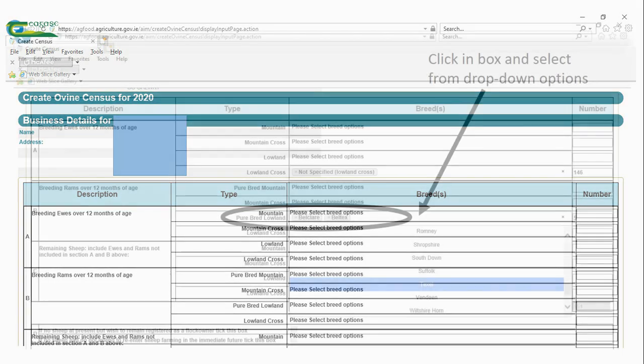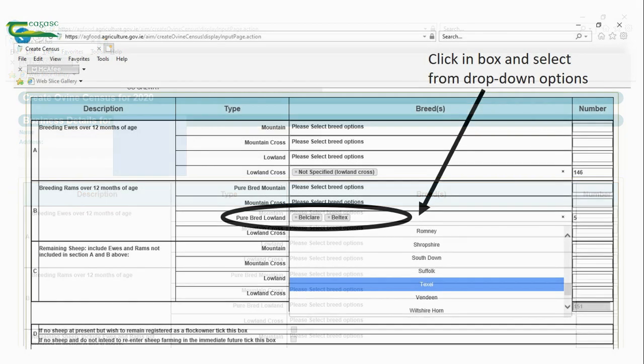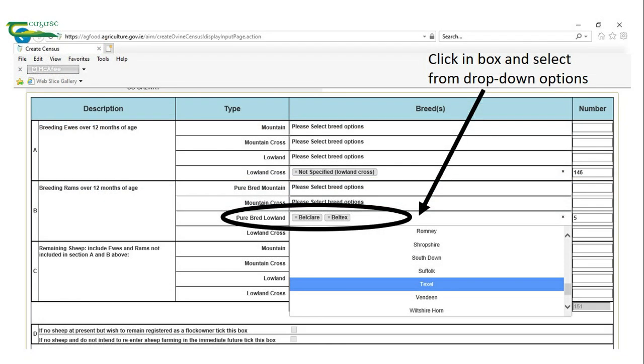When you click into the box under breeds as appropriate, this gives you breed options to select from. This is an example of how a number of different breeds of rams can be entered by selecting firstly one breed, then if you click into the box again to select another, and so on.